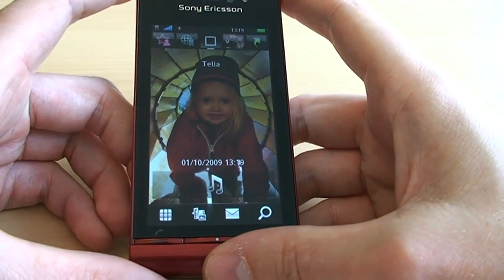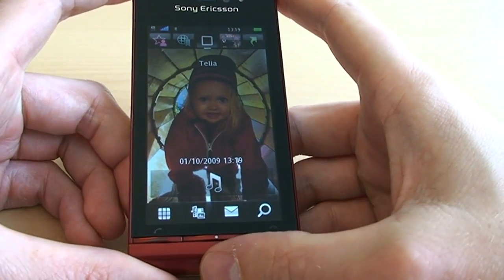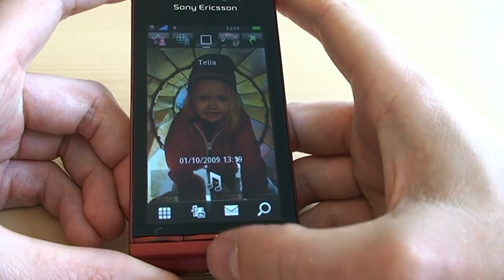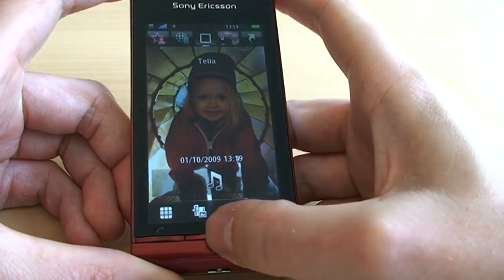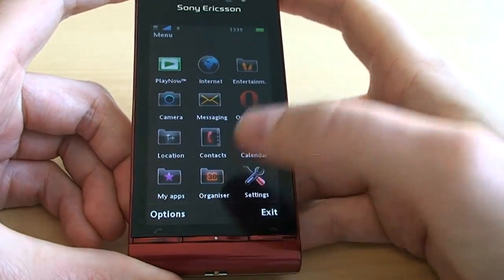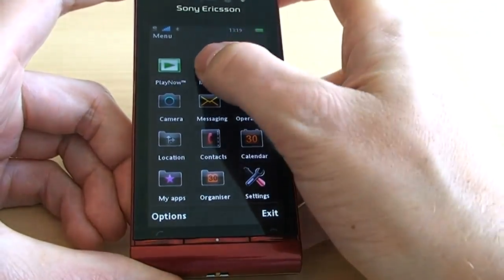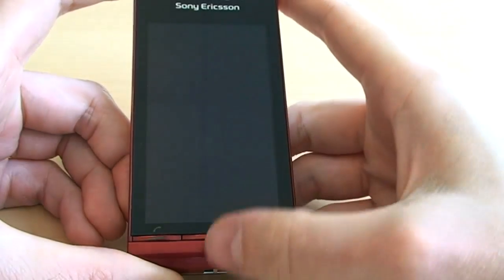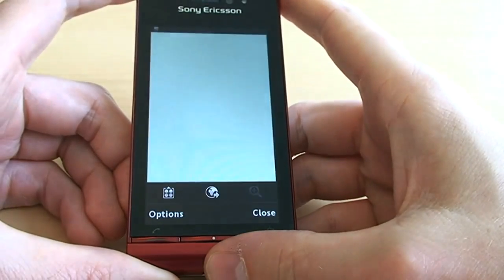Now I'll show you how to browse the web using Satio. The main menu is on the middle button, and at the top of the main menu you have an internet browser.